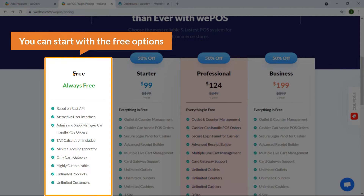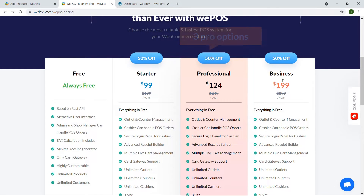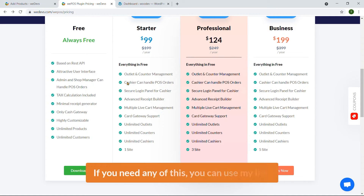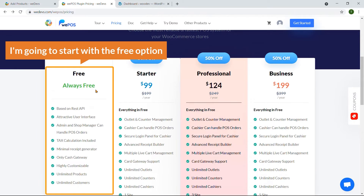You can start with the free option and there are three pro options: Starter, Professional, and Business. Most probably you can use the Starter one for one site; if you have three websites you can choose Professional, and for five websites you can choose Business. If you need any of these you can use my link — that will help me promote my YouTube channel. I'm going to start with the free option.